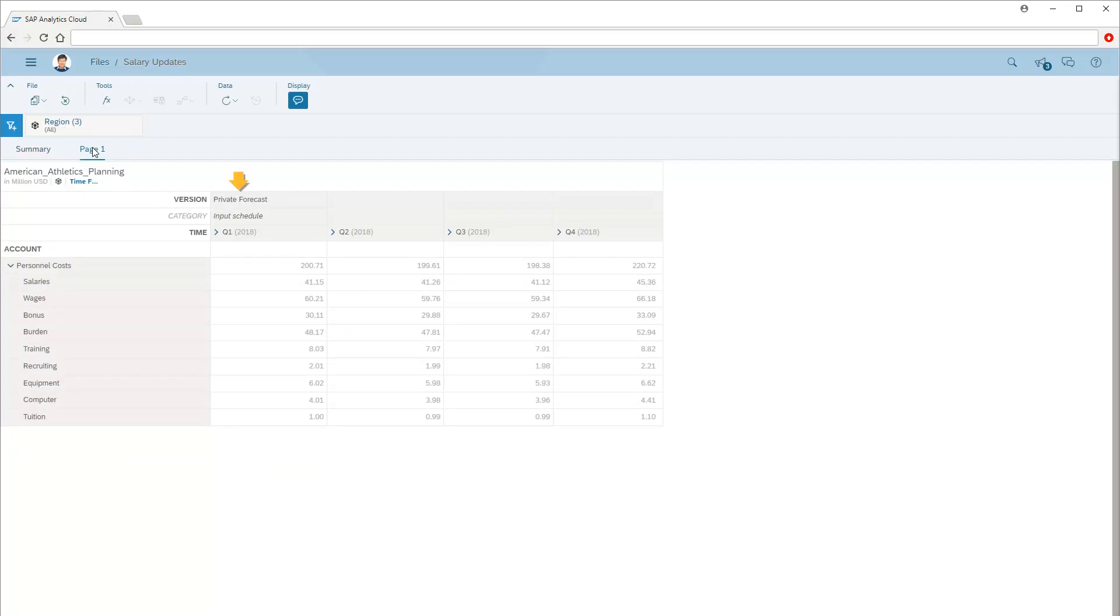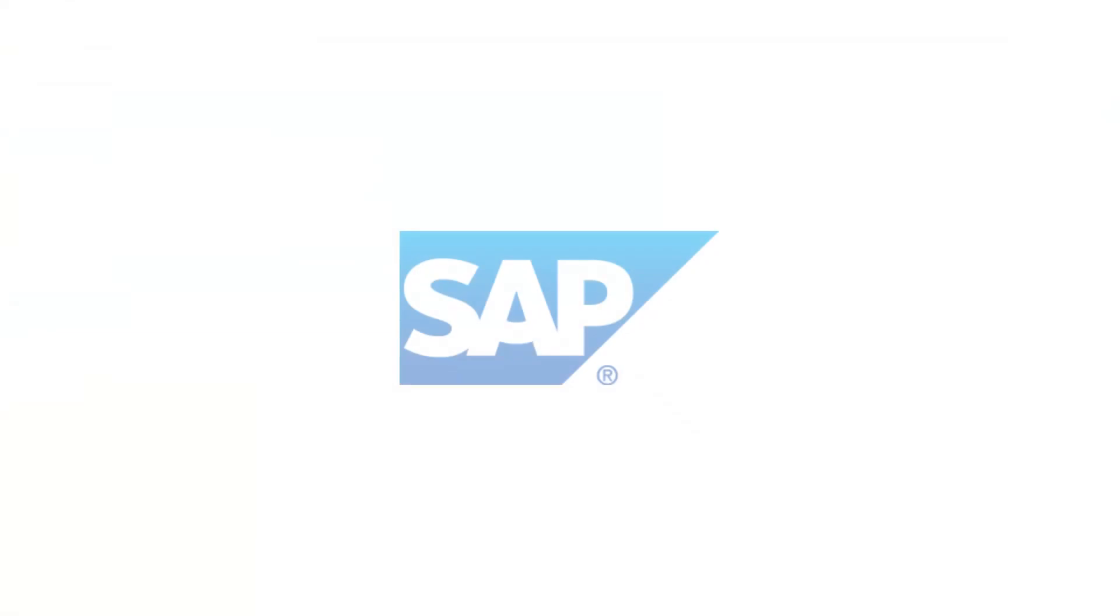The private forecast version now contains the values entered by all assignees, and we can publish them to a public version when and if we choose. Refer to the video on Categories and Versions for more details. Thank you for watching.